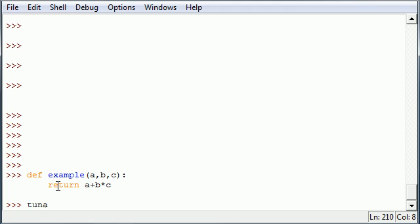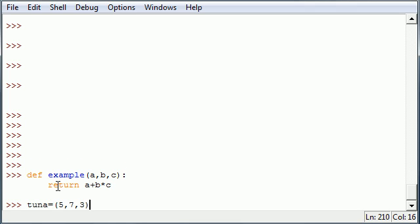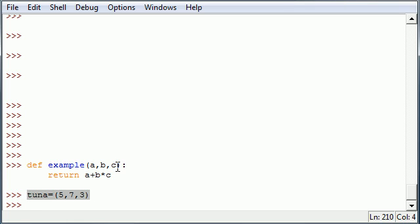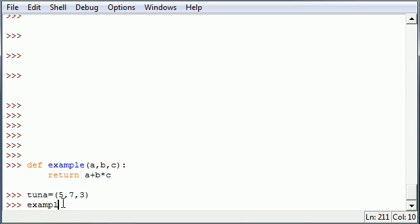Then say instead of creating a tuple, you already have a tuple named Tuna. Let's throw some numbers in there: 5, 7, 3, and go ahead and press enter to create that. Now what you can do is you can throw this tuple inside this as the parameters. So let's go ahead and write example, and you just don't write Tuna here. Anytime you use a tuple, you have to write that little star before. And remember, star means you're working with a tuple.